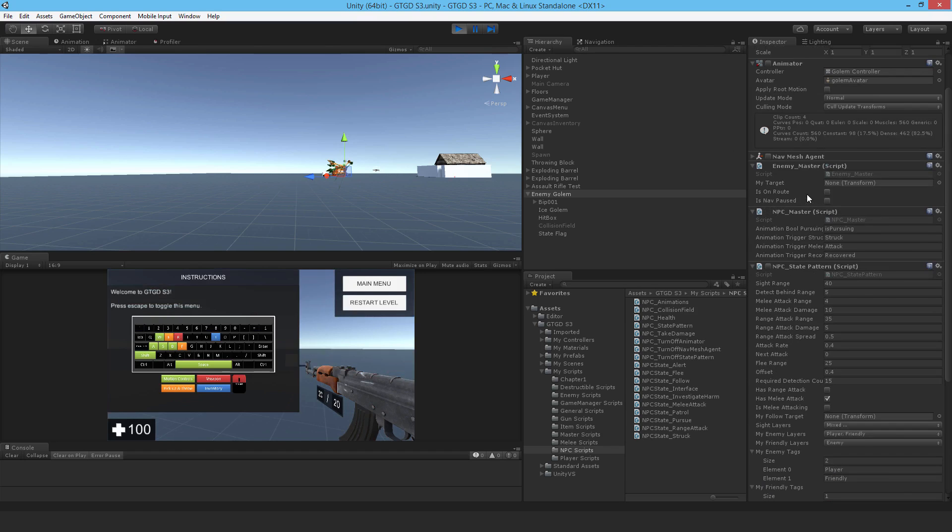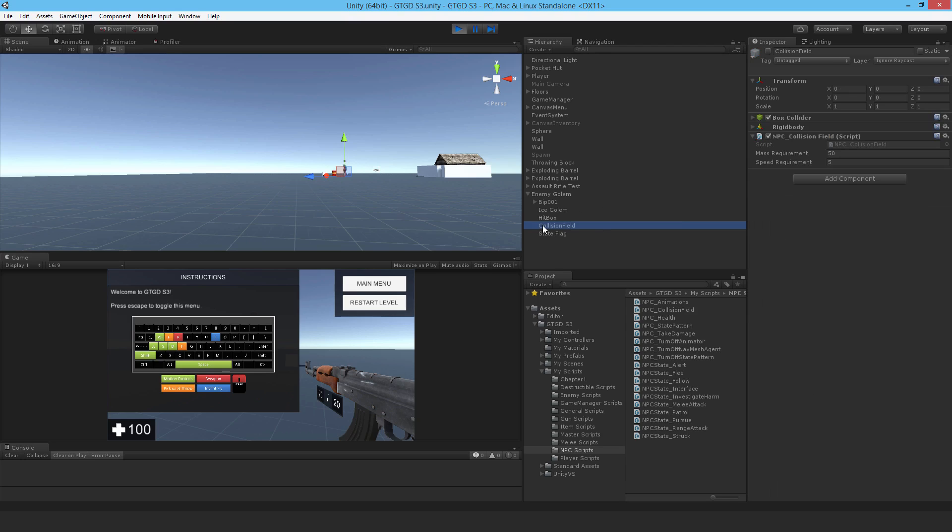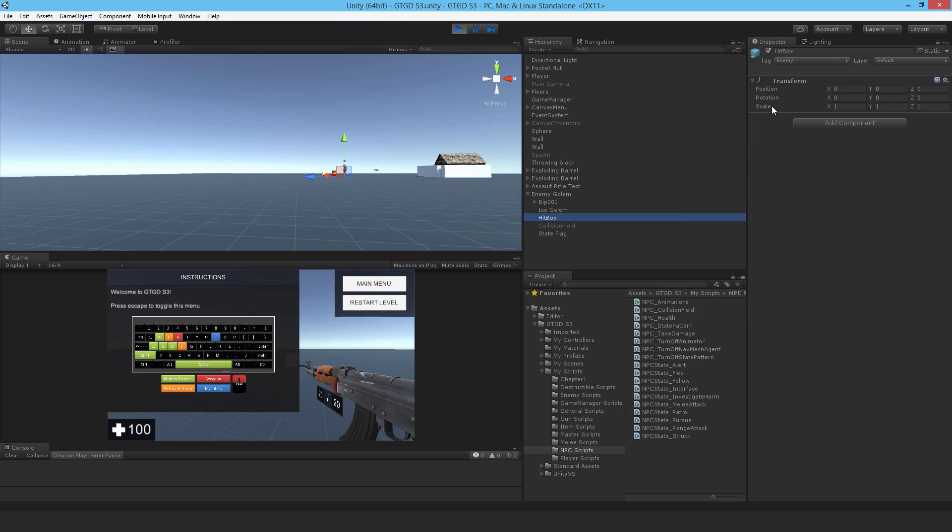The nav mesh agent and animator have all turned off. The collision field game object, which has the script attached, has caused the collision field to be disabled. Very good. The hitbox has lost all of its stuff. And the layer has just changed to default. So it's not going to be detected by shooting at this golem. So that's very good as well. So basically, everything that we want to happen is happening.